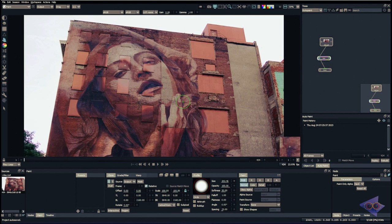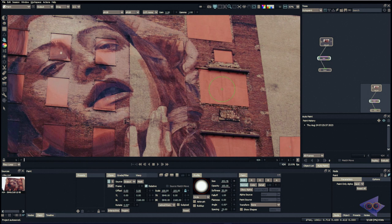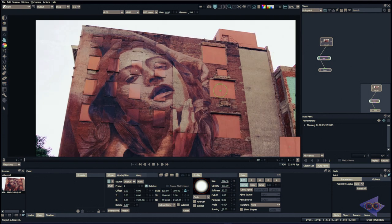Welcome back to yet another episode of Silhouette Paint Masterclass. In today's episode we're going to look at the clone tool, specifically because this is a really important tool inside Paint Node and can be used in various ways to achieve desired results. Let's see how the tool works and what properties are available. The clone tool's shortcut is C.